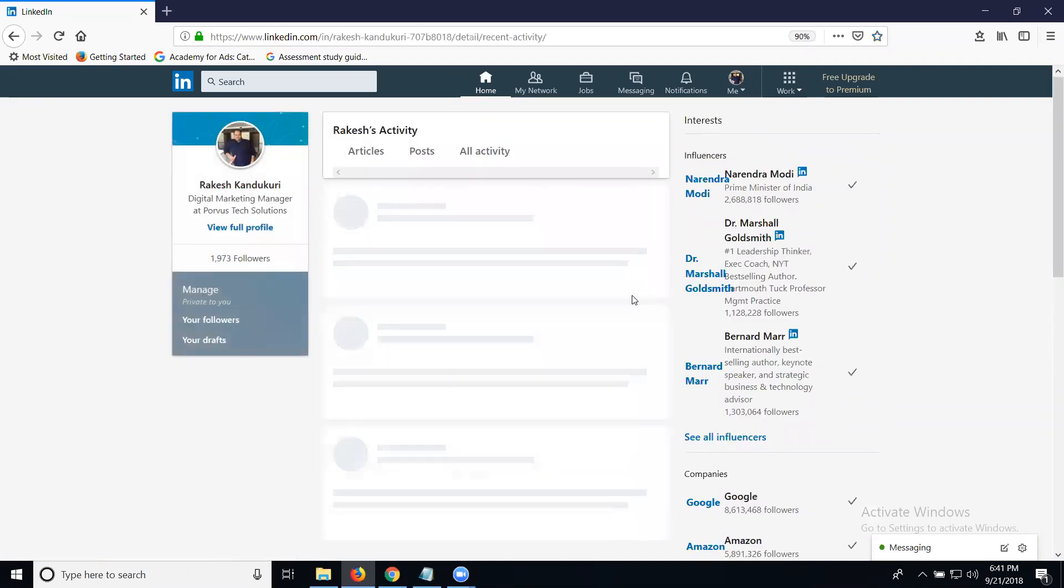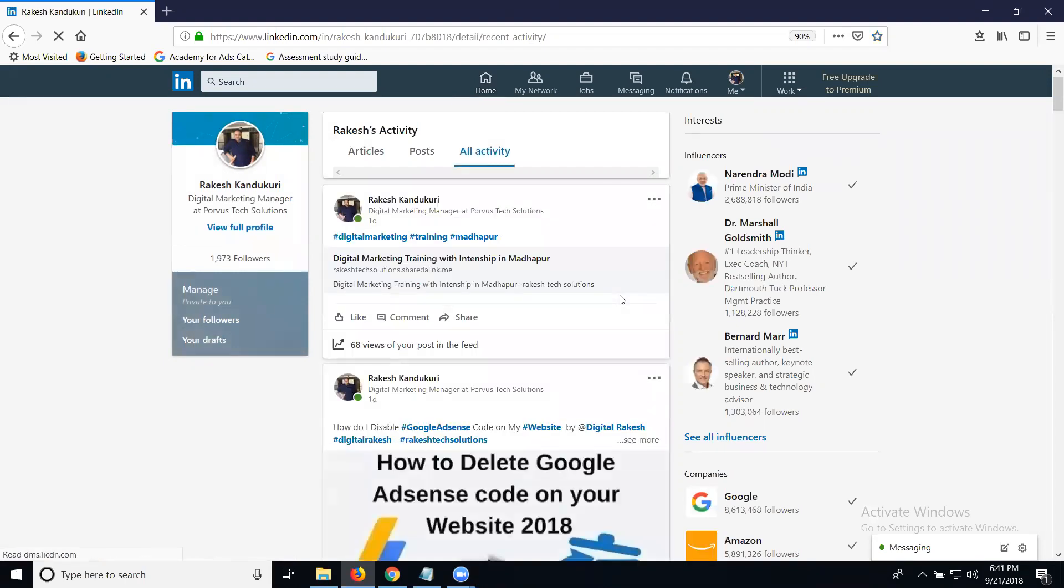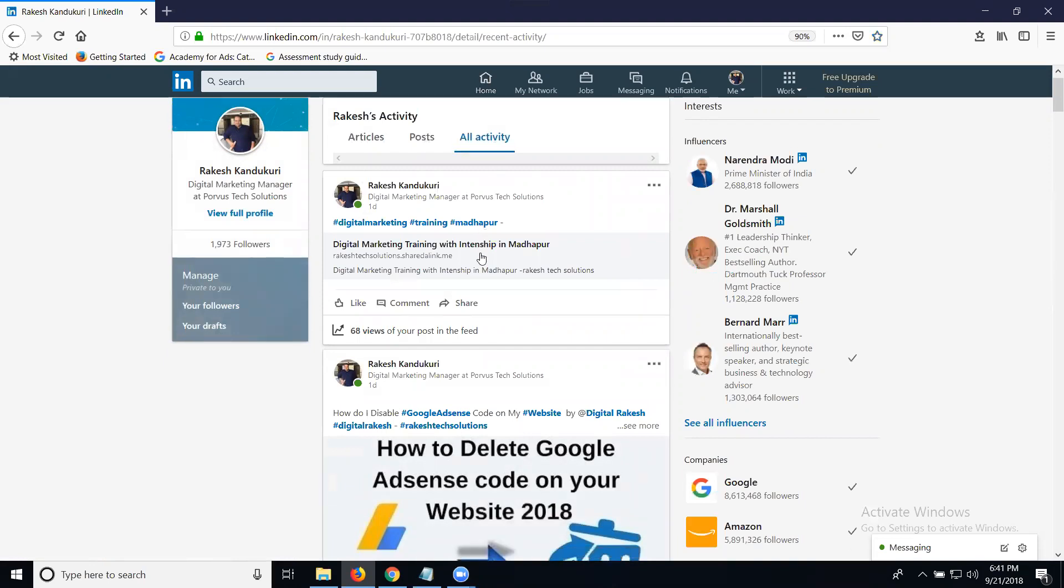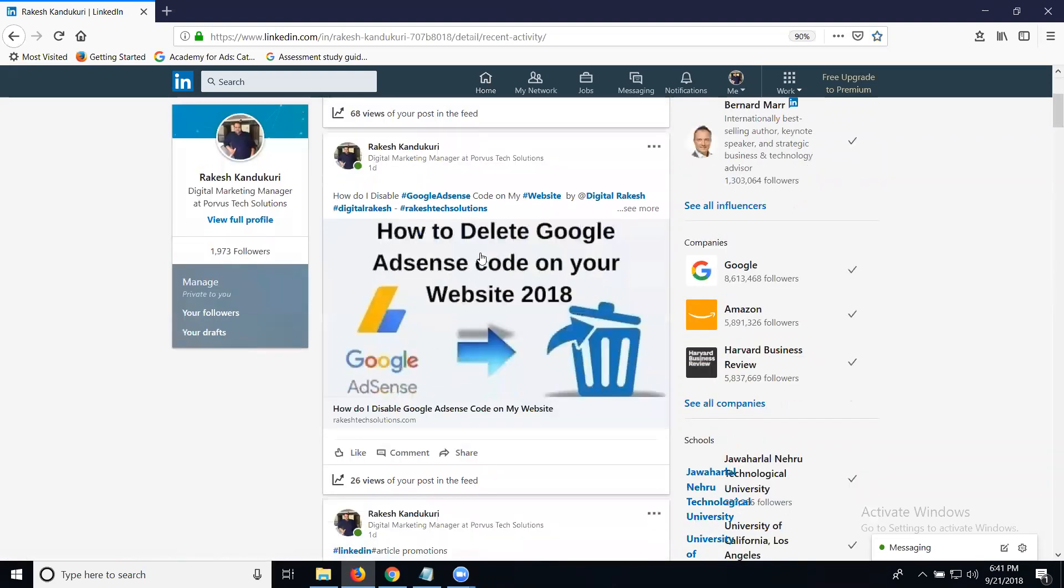In this activity section, we have two options: articles and posts. You can see all activities here.